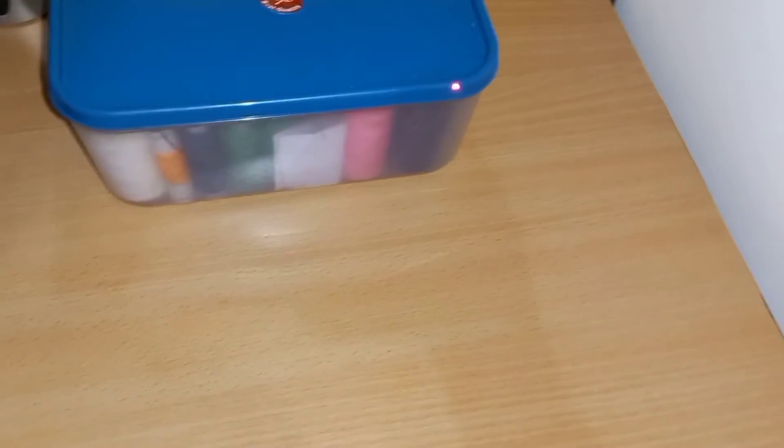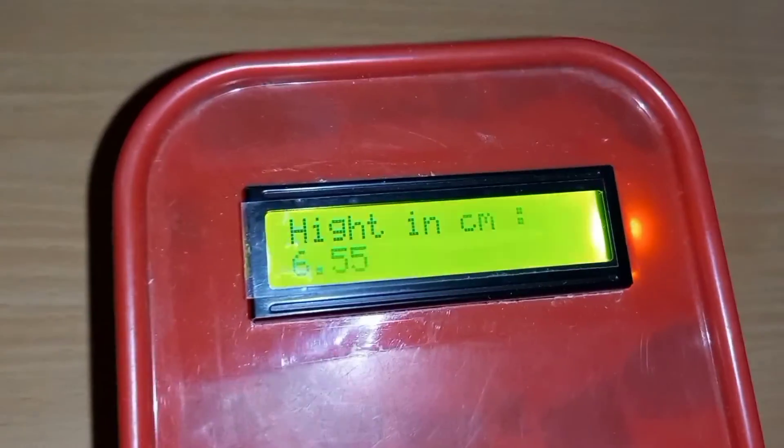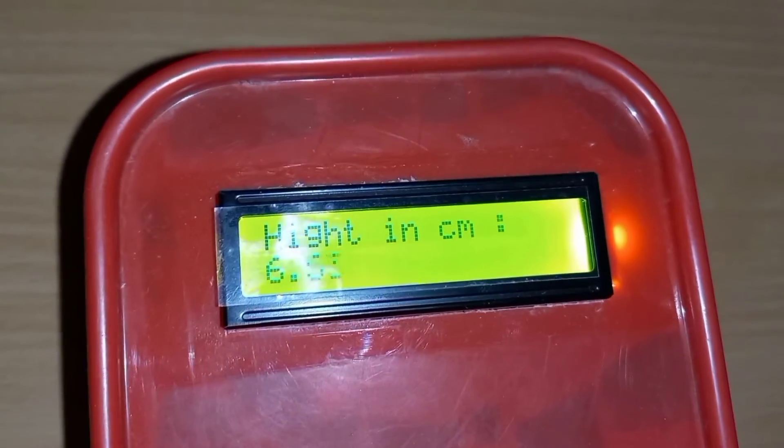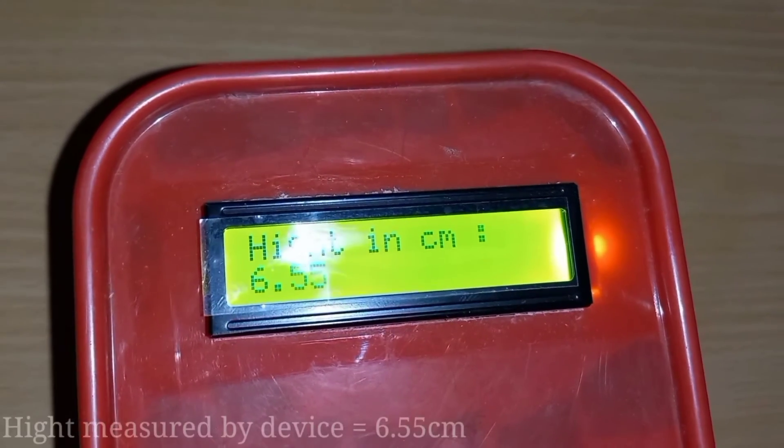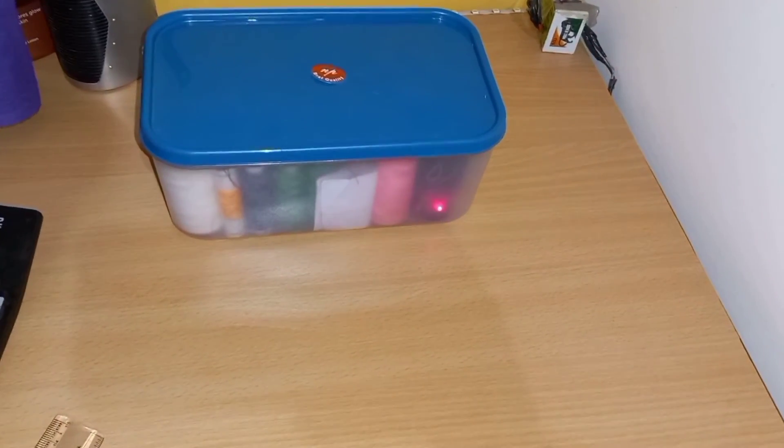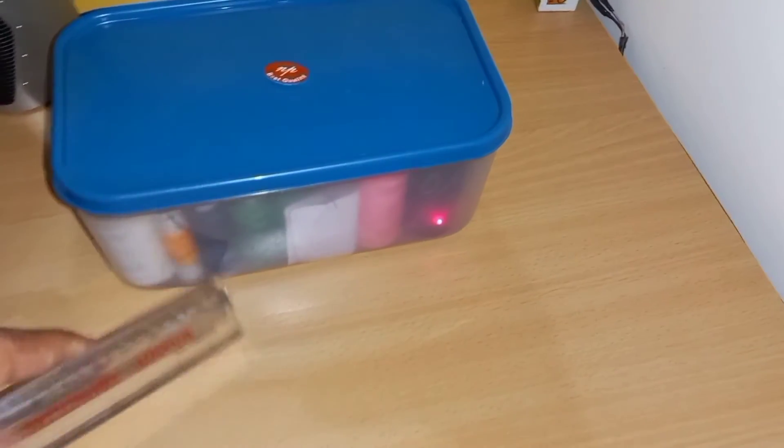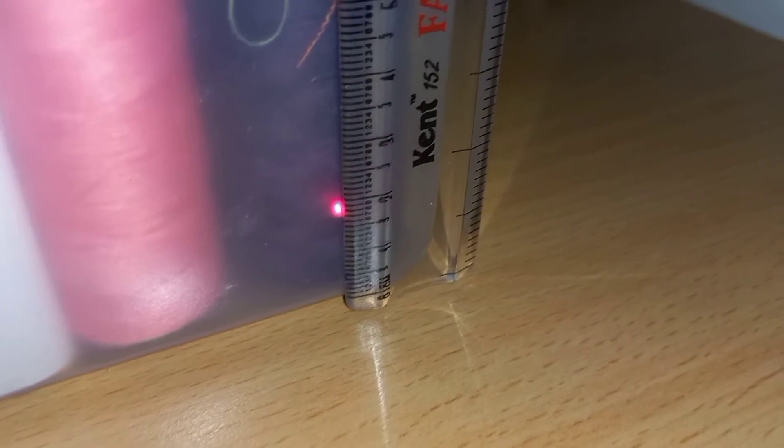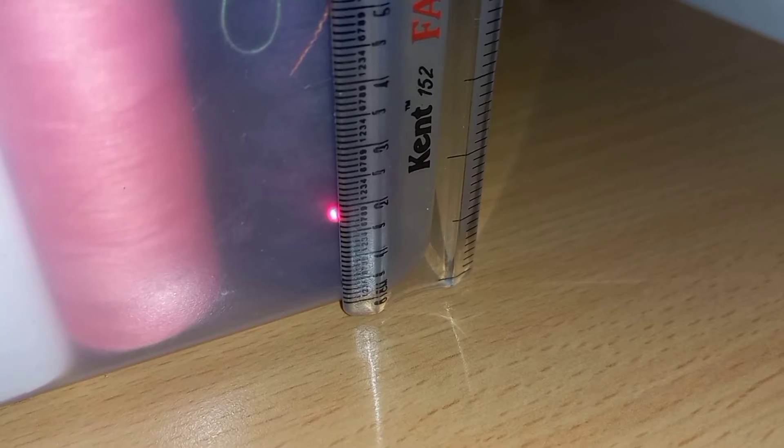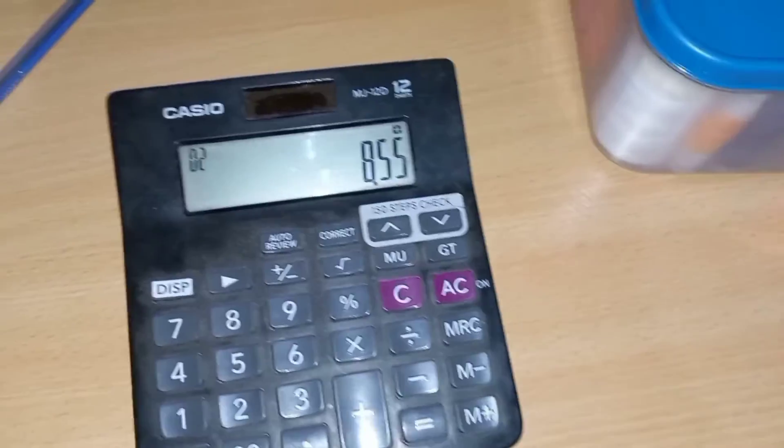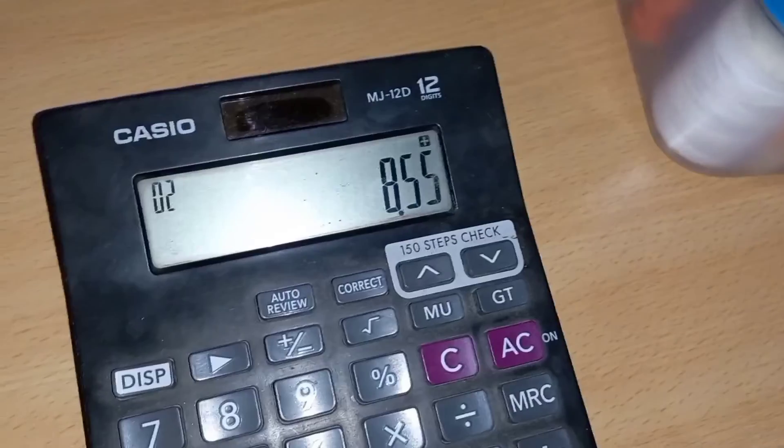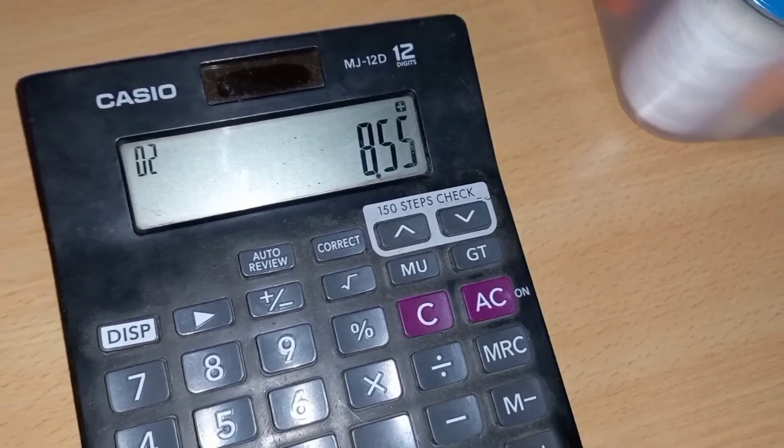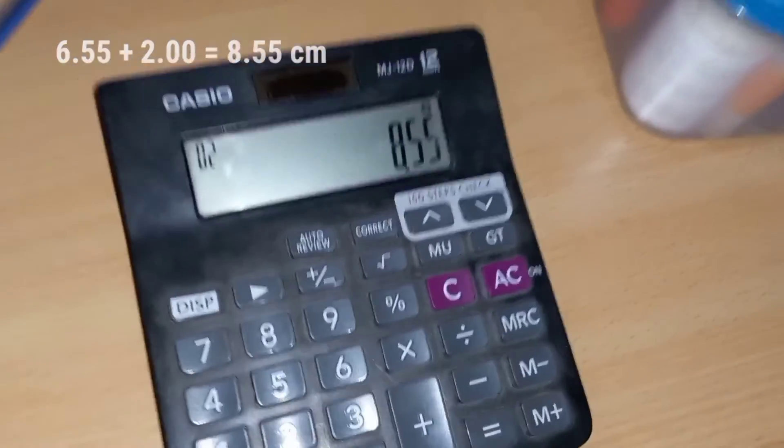Now we can see the height in this display. It is approximately 6.5 centimeter. The initial height of this is approximately 2 centimeter. I added initial height and height which was measured by this device. It is 8.5 centimeter.